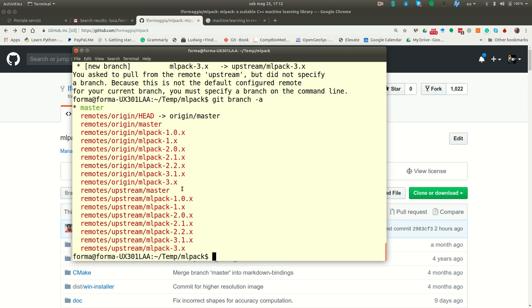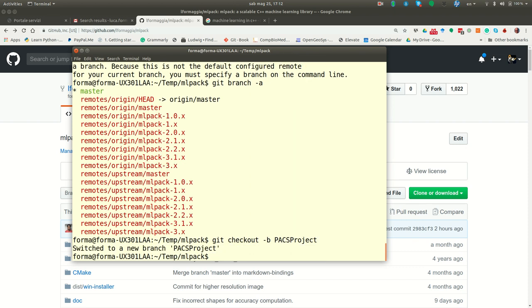Now, I would suggest you to keep your master just a copy of remote upstream master. And you work instead on a branch. So you create a branch, you can use a git checkout in this case, so you check out minus b, and you give a name, paxproject.